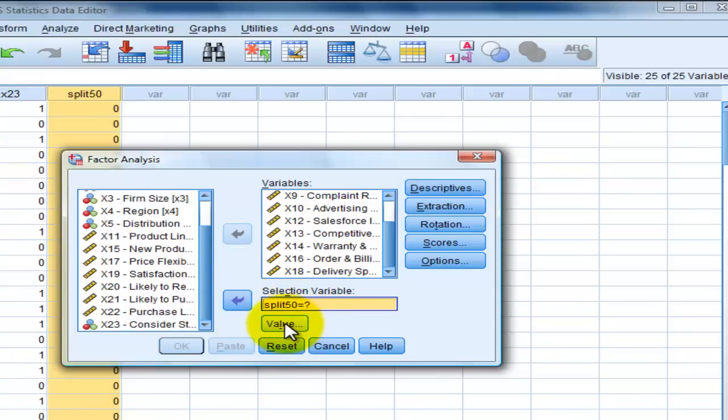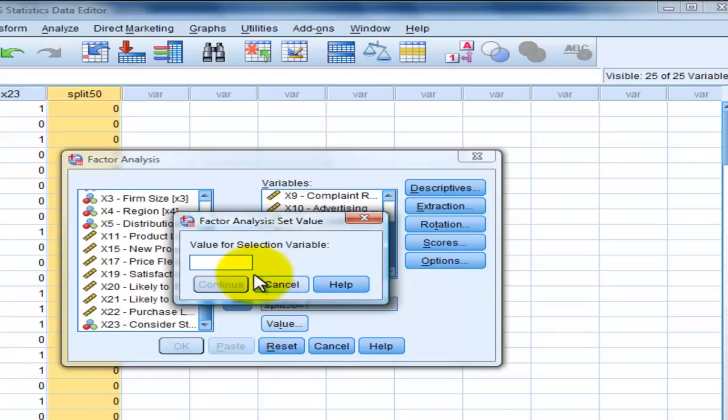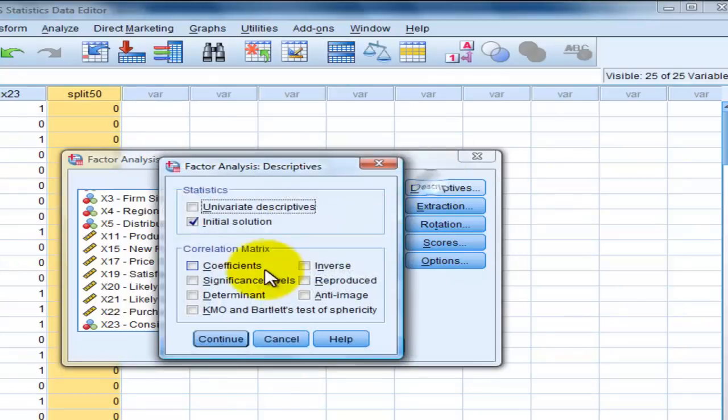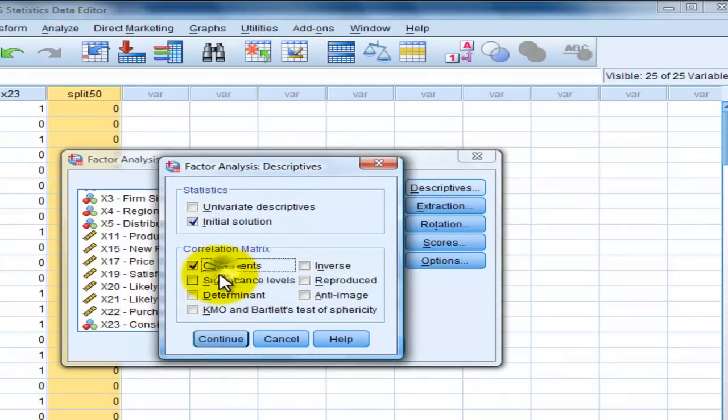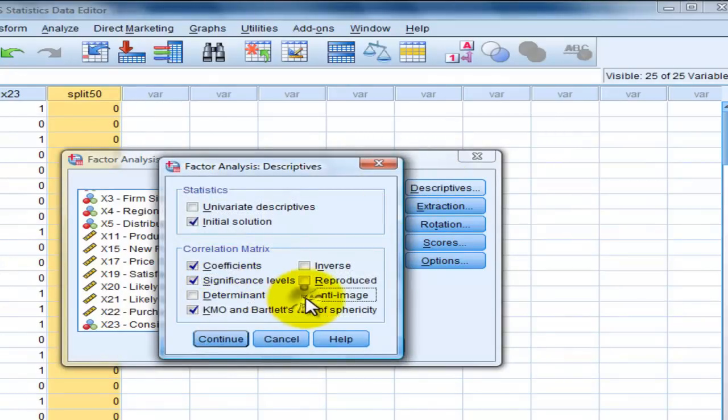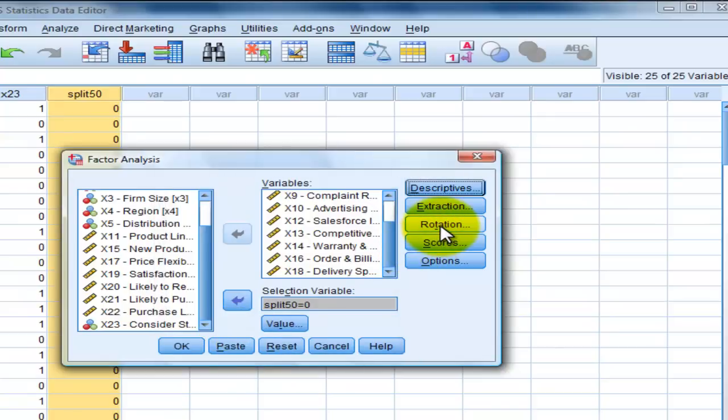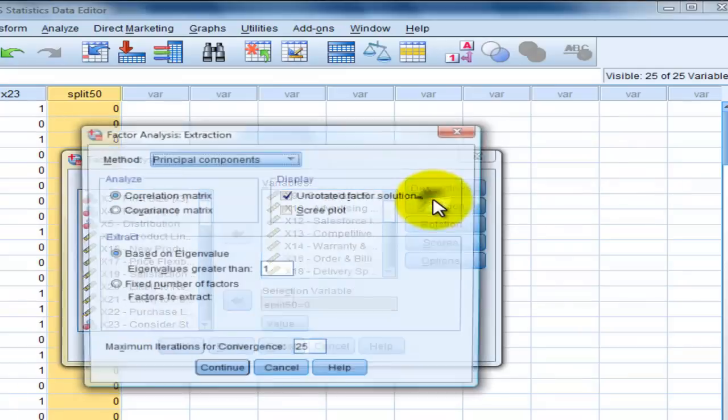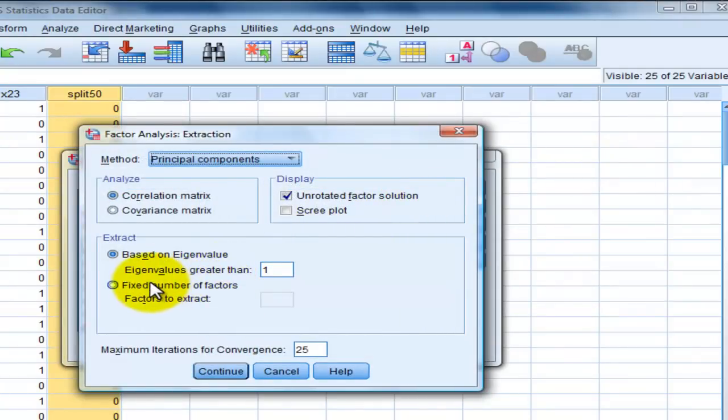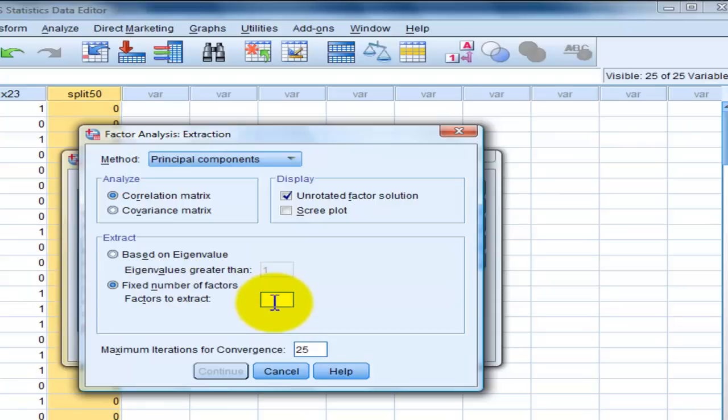Descriptive. Okay, multi-mix. Then, continue. Extraction. We use 4. Screen plot. Normal. And then, rotation.